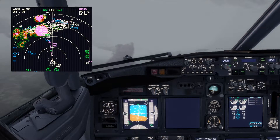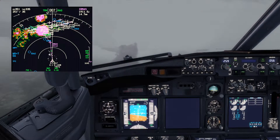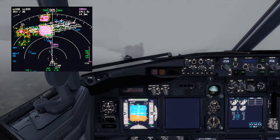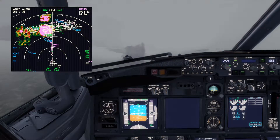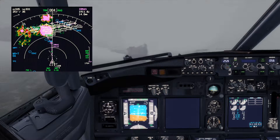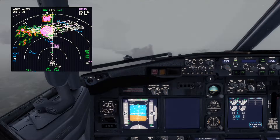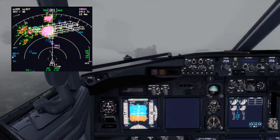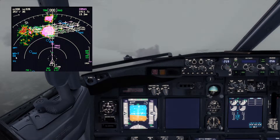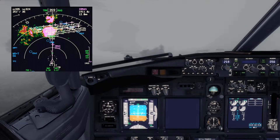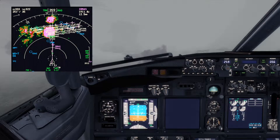You also have all the information about the weather radar settings displayed. At the moment it is set to WX+T — T means turbulence — and the areas of turbulence are marked in magenta, while precipitation is marked in green, yellow, and red. You can also see the tilt angle of the weather radar, which is currently at zero degrees, and that it is in automatic mode.